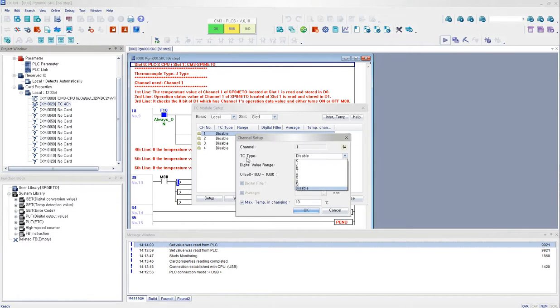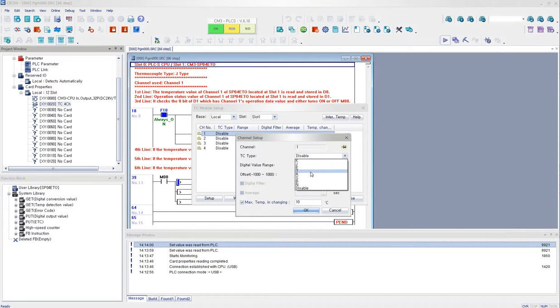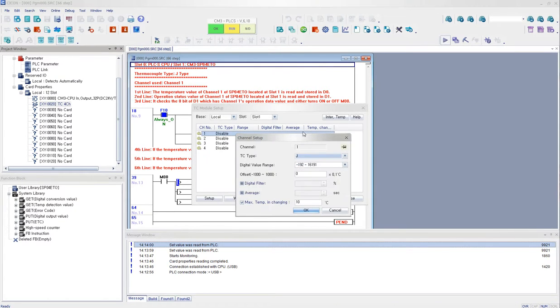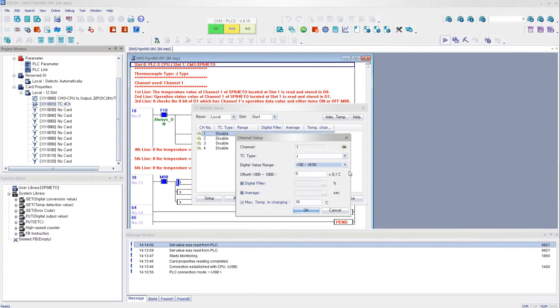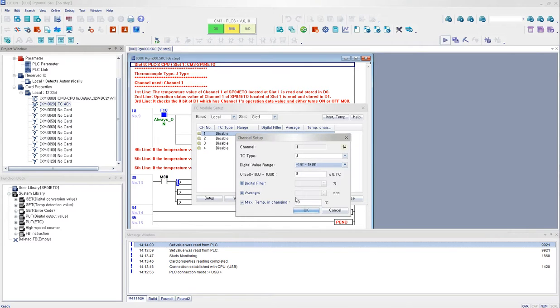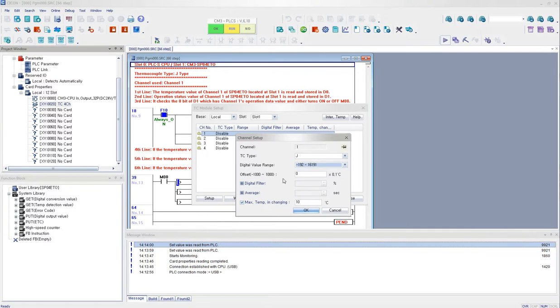And then I double click channel 1, and I select my TC type. It is available from K, J, E, T, R, S, B, and the N types. And for today's tutorial, I'm using the J type. And you can set up the digital value range. And today I'm going to stick with the default here. And I click OK. You can leave the rest of it. These configurations are not necessary.